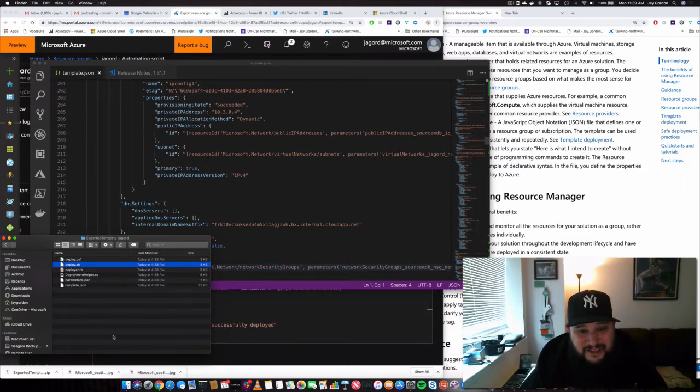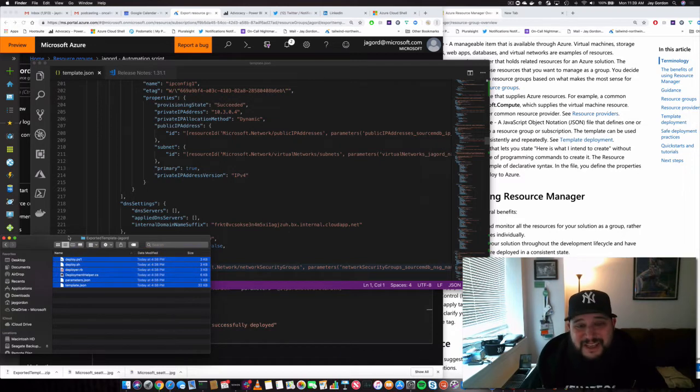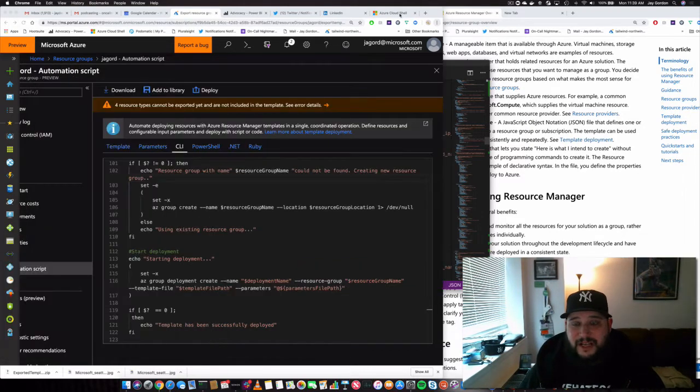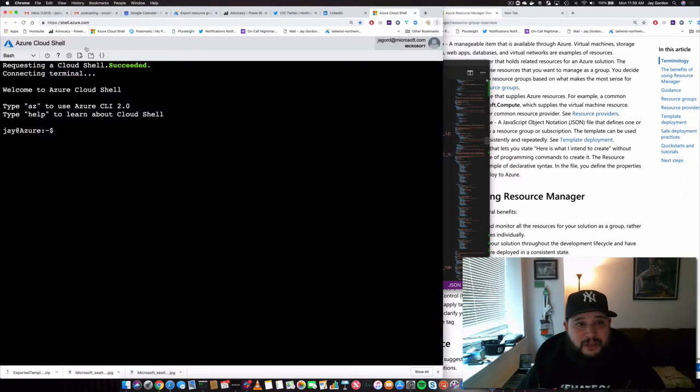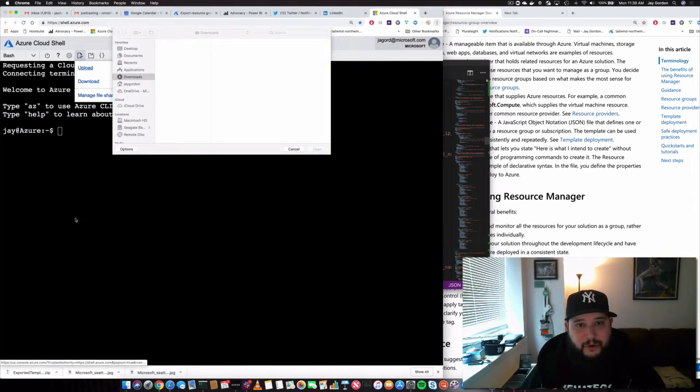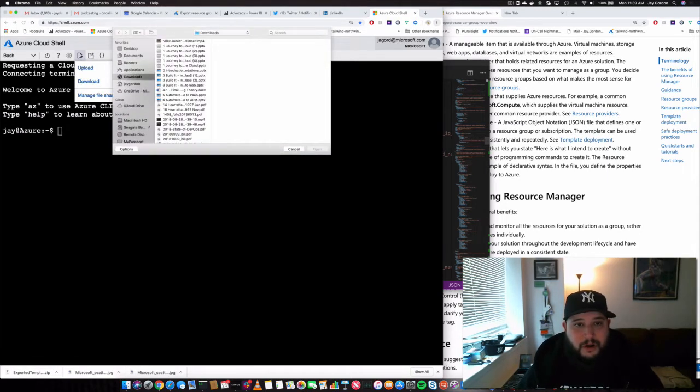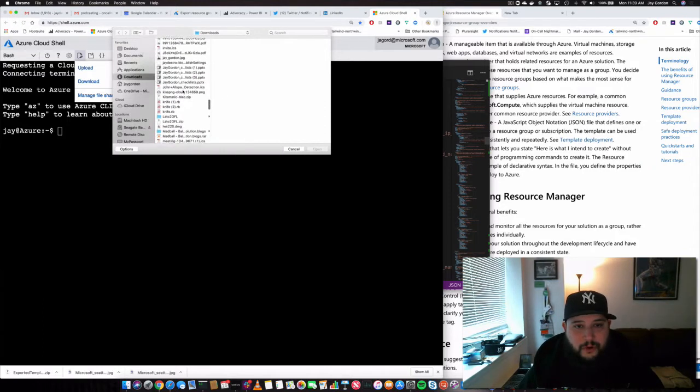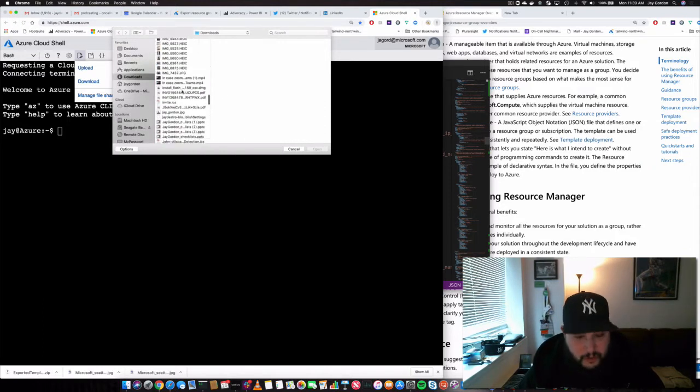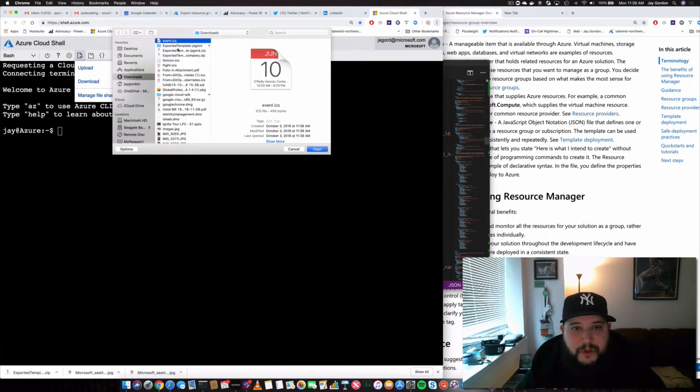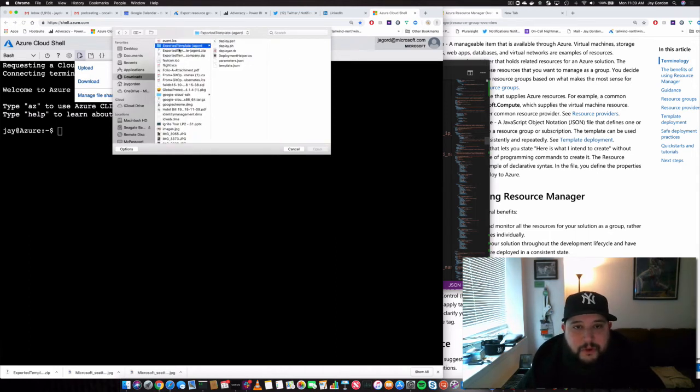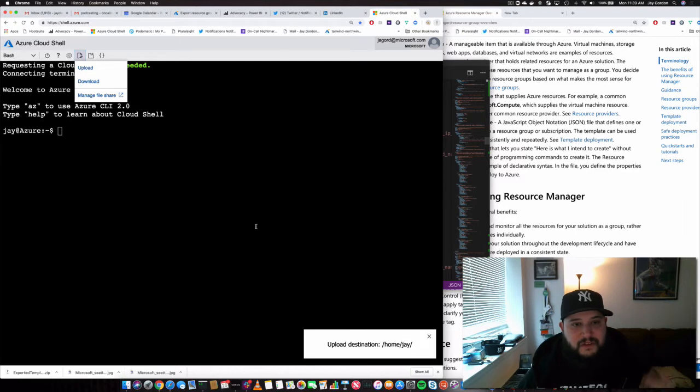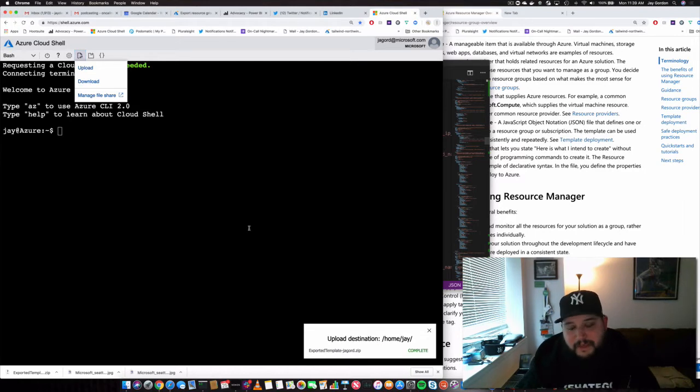And if I wanted to, I could just take all this, send it to the Cloud Shell, because Cloud Shell has an upload mechanism right here. So I could take upload, go down to my downloads. I believe it was exported template. So we'll go to exported template. And then I could just open that, send the zip file right there.